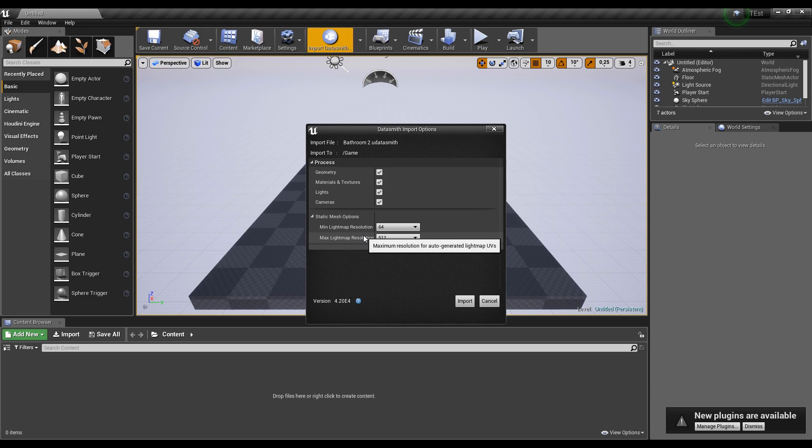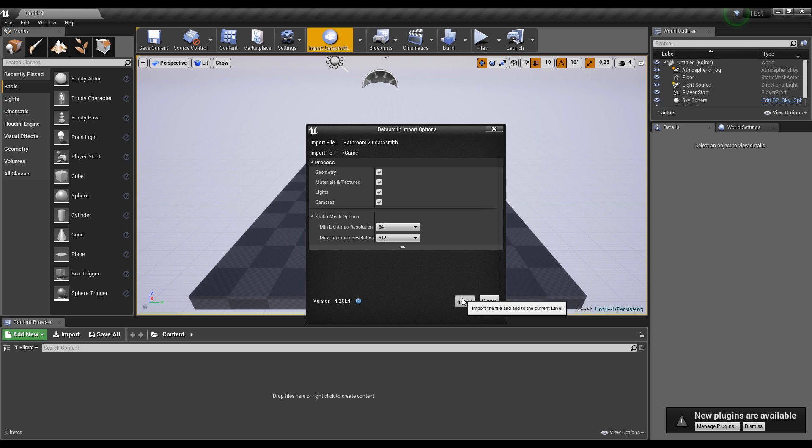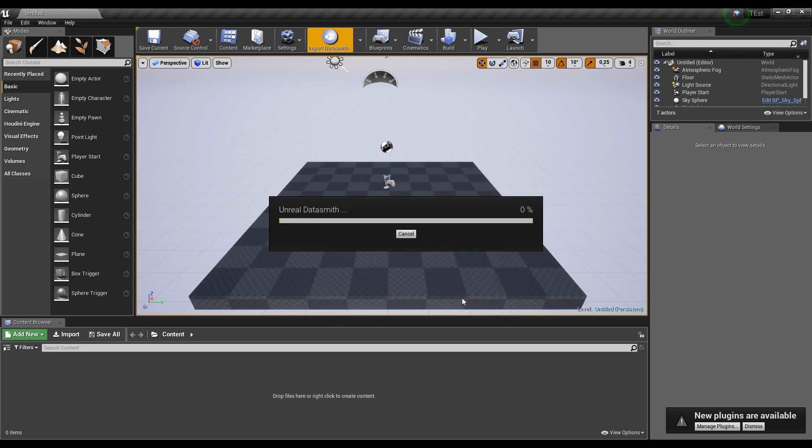And of course the resolution of the light map. If you have a nice PC, you can increase your resolution. If not, just leave it as it is. It's not any difference, I mean not any difference between high resolution and average one. Let's import it and wait.